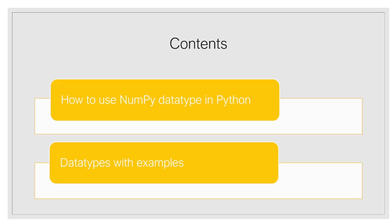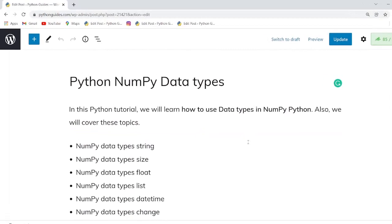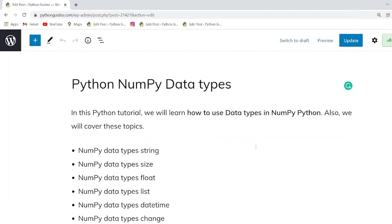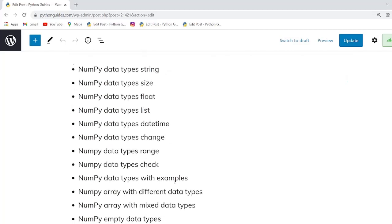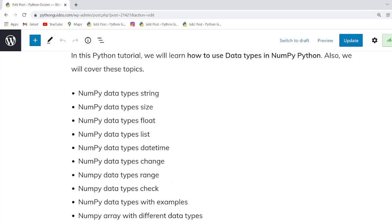We are going to discuss data types with examples in Python. But before I start, let me tell you we have already created a detailed article on this topic and the link will be available in the description. You can get all the code related to the examples from that article.